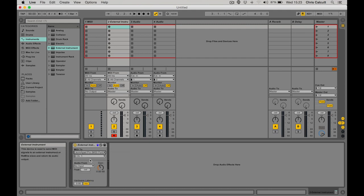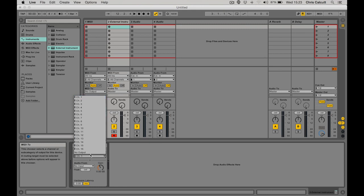Now I need to set the MIDI channel to the correct channel for the Boomstar synth to receive this MIDI signal. That's set to 13.